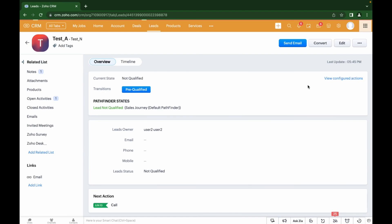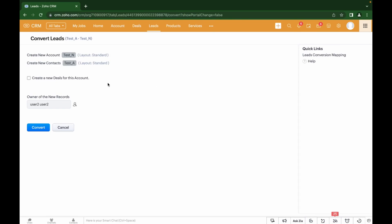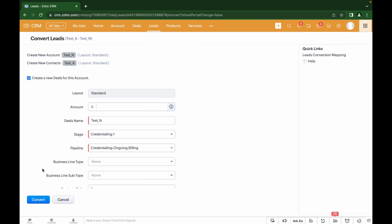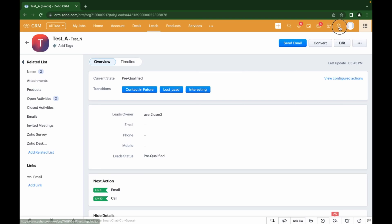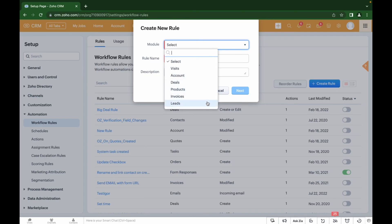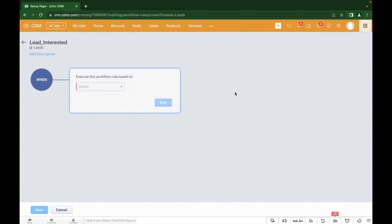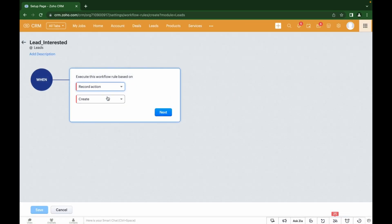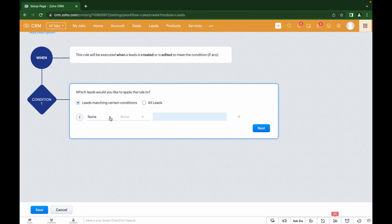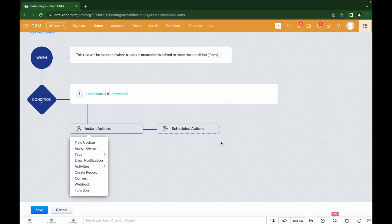Each time you click on another stage, the system will not move the lead unless all the specified conditions are met. You can also choose a stage after which the lead will be automatically converted into a contact and a deal will be created. For automatic conversion, we can choose the relevant stage. To do this, go to the general CRM settings, in the Automation section select Workflow Rules, add a new rule, select the module and write the name. Now we can add the conditions under which the rule will apply, then add the function to be performed — in our case it's conversion.